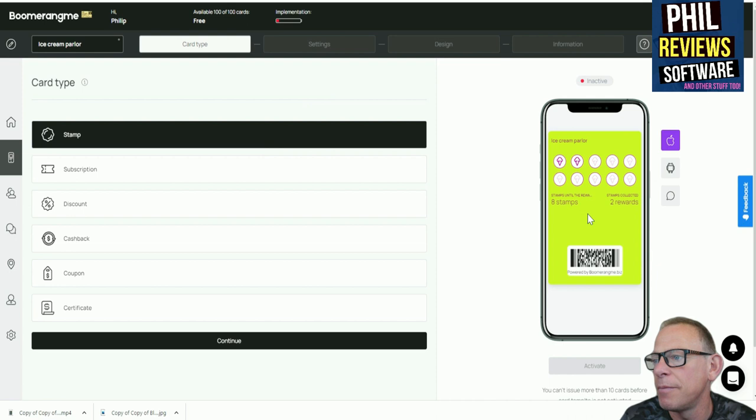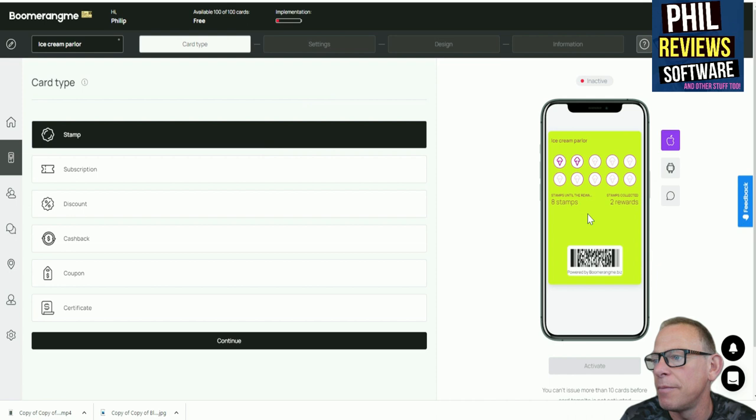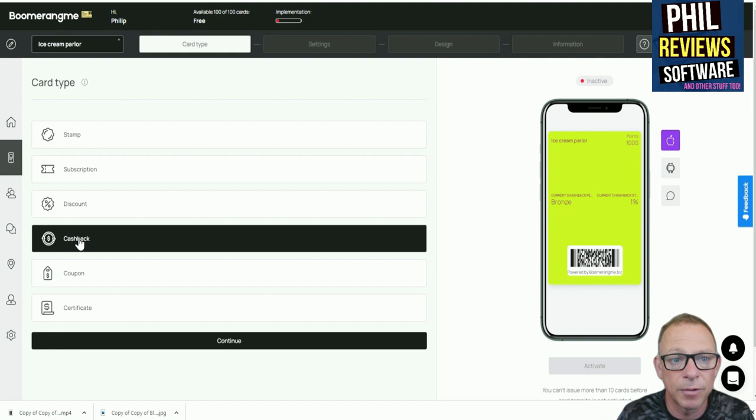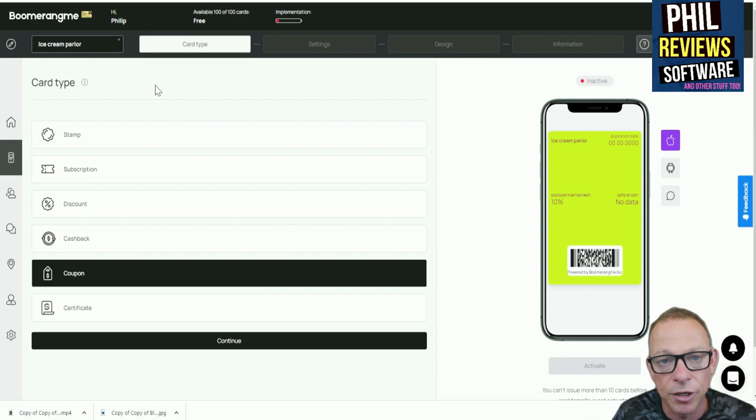And then you can have all sorts of different card types on the app. It's not just a stamp. It could be a subscription site where they subscribe as a member to your club and get discounts. It could be a discount card where every time they just show the card they get a discount. Cash back where if they spend so much they get cash back. It could be a coupon site where they're a member and you can keep changing and updating the offers, which would be great for say a clothing shop.